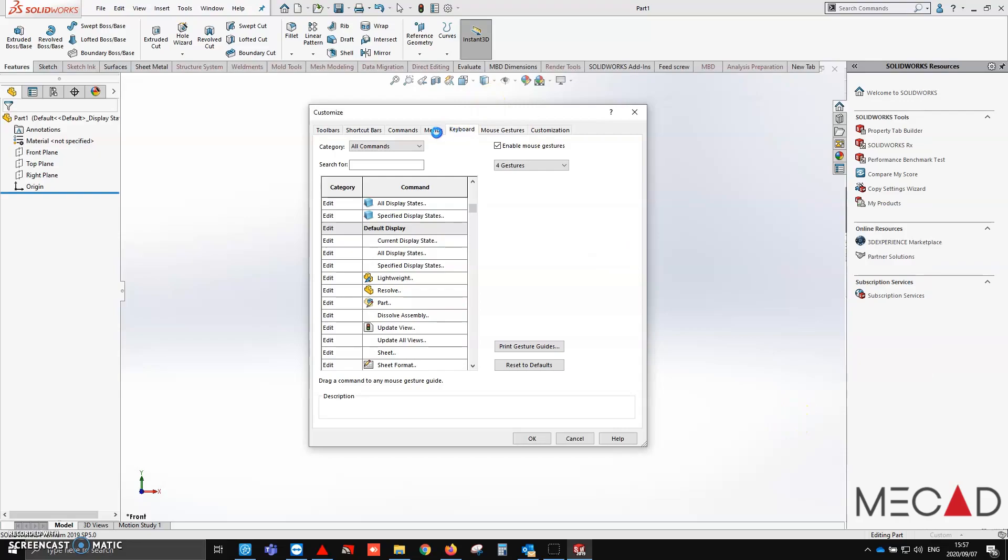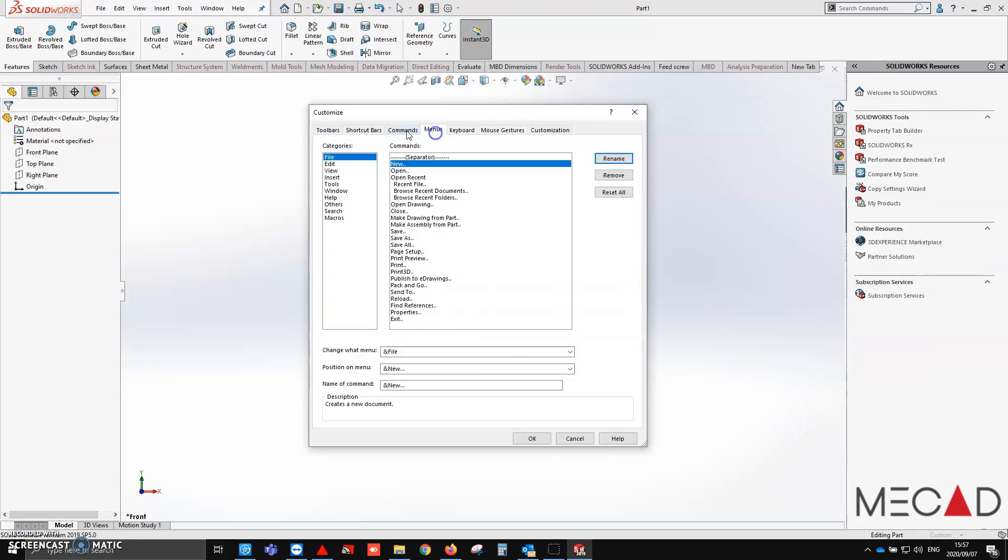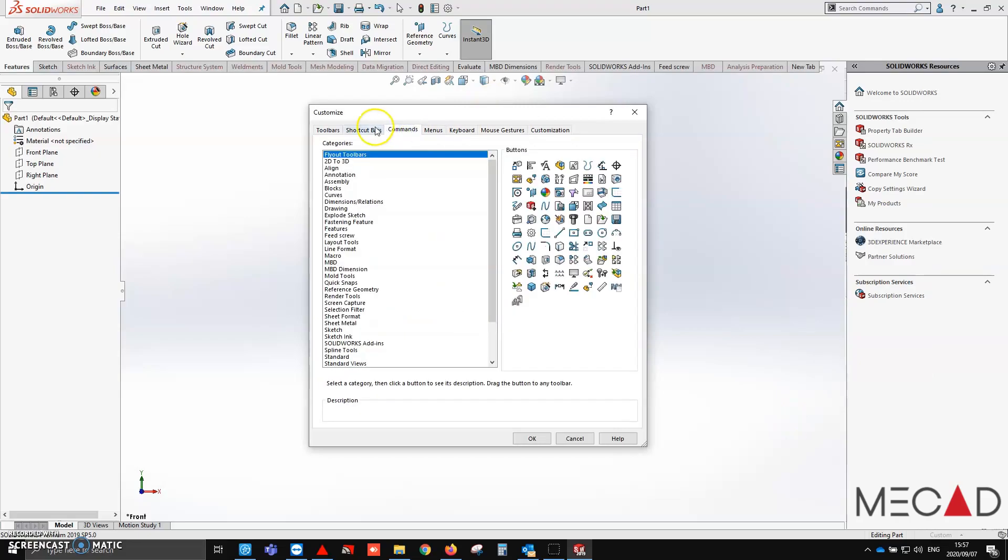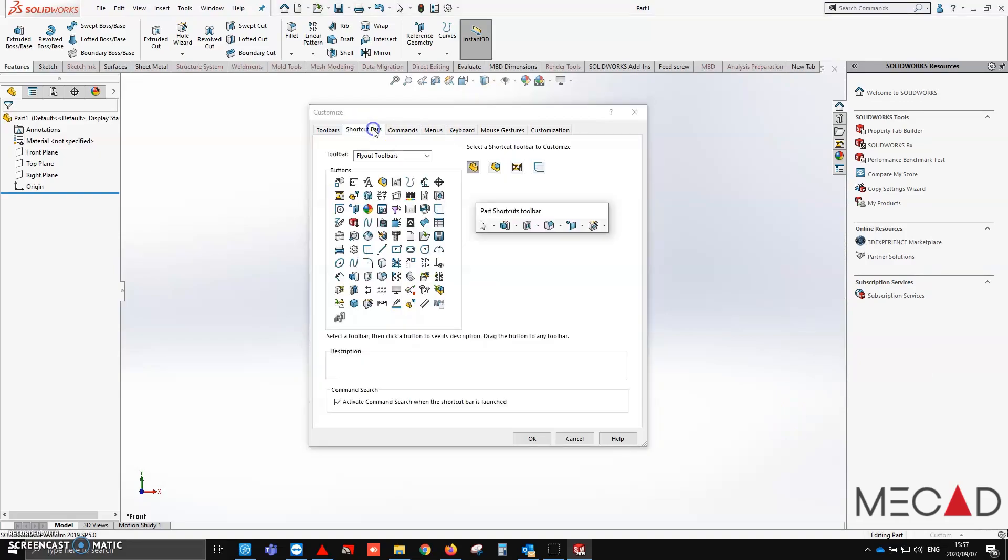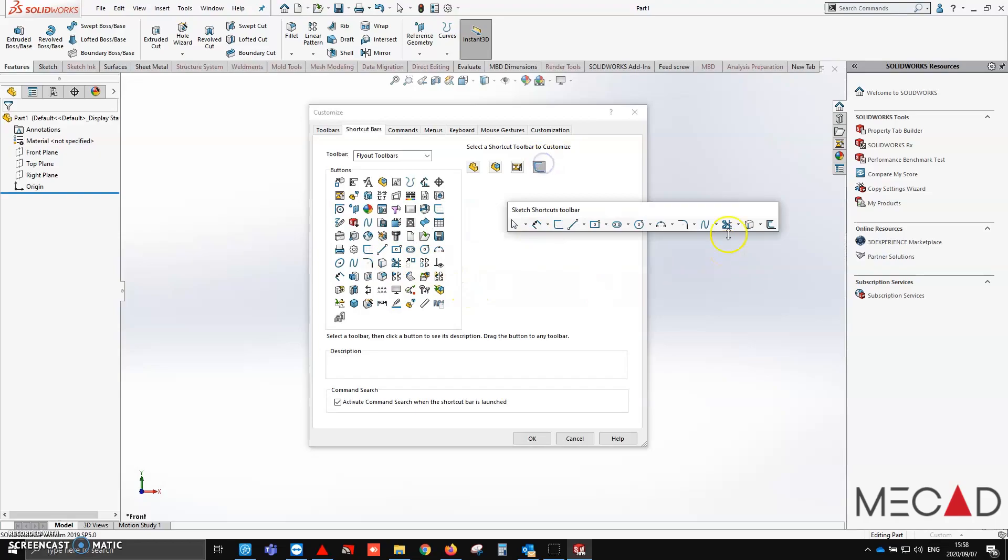And then finally, we are going to look at our shortcut menus. We call these the S key menus. By simply tapping the S key during the design process, this little menu pops up here. Again, this thing is highly customizable.